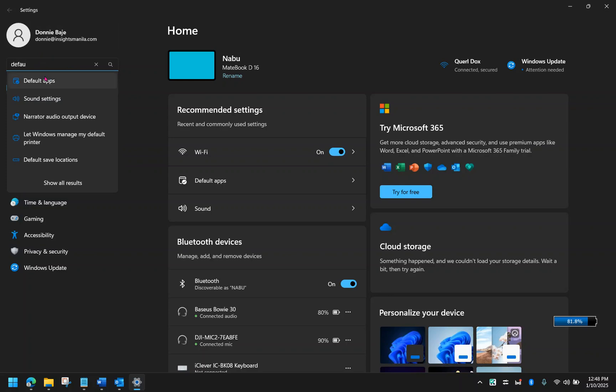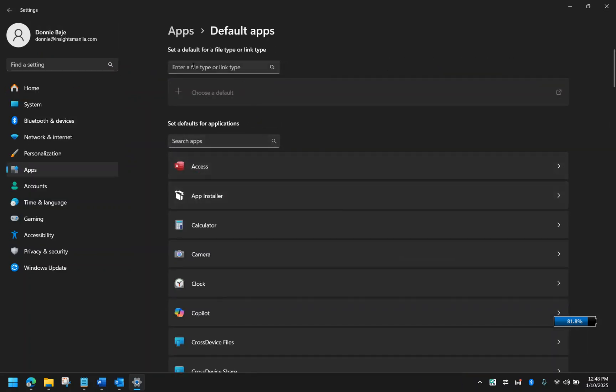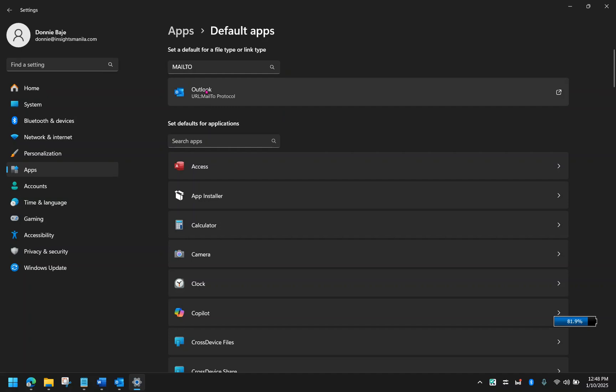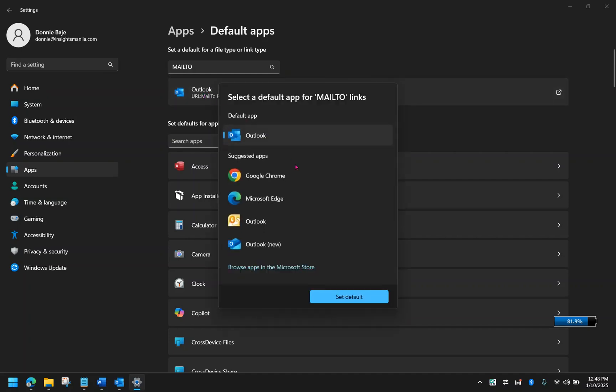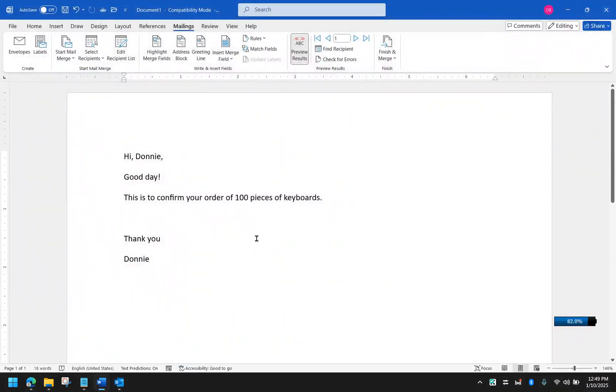From here, you need to look for default apps. Once you are in default apps, you need to see where it says set a default for a file type or link type. I'm going to look for mail. So if ever I have a mail to action, you can choose the correct program here. It says Outlook. You can click that and select other apps if you have any. For now, I'm just going to use Outlook. And then I'm going to close this.